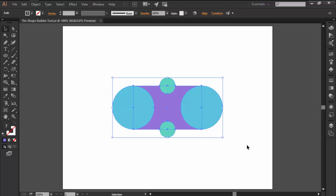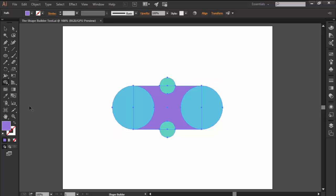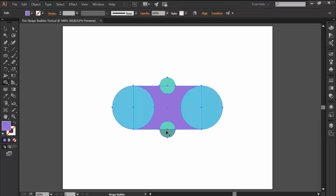The way it works is pretty simple. You start by selecting the path that you want to adjust, and once you're done you can switch over to the tool by selecting it from the left side toolbar or by using the Shift-M keyboard shortcut. If you hover over our shapes, you can easily see that Illustrator treats each overlapping section as its own object, which means that compared to the Pathfinder method you won't have to create duplicates in order to obtain a certain shape.